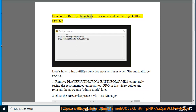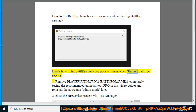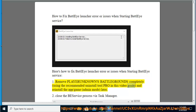How to Fix Battle Eye Launcher Error or Issues When Starting Battle Eye Service. Step 1: Remove Playerunknown's Battlegrounds completely using the recommended Uninstall Tool Pro in this video guide, and reinstall the app or game later.